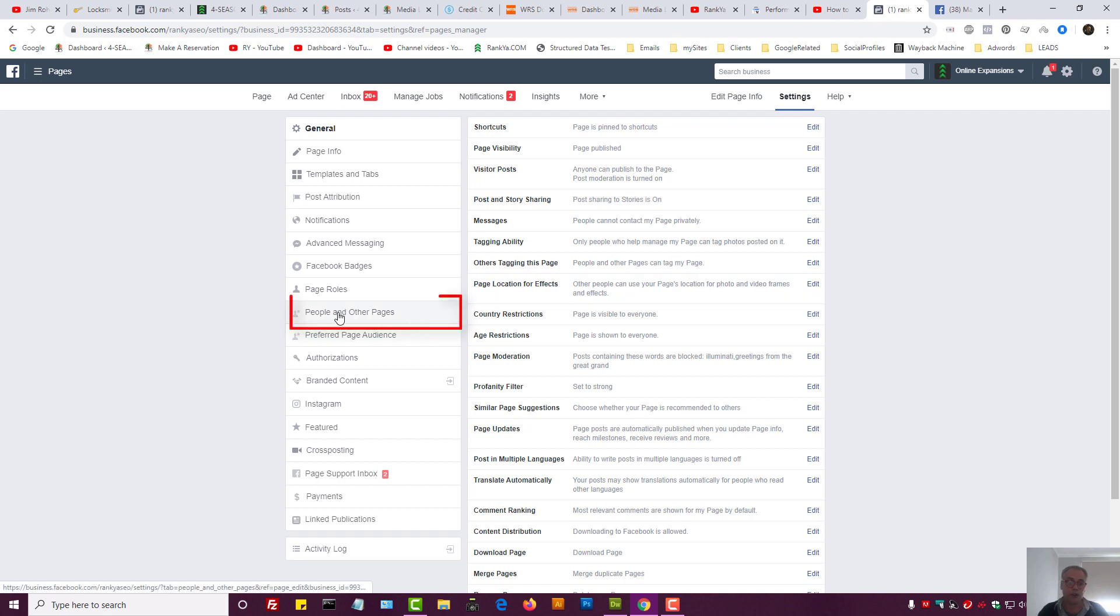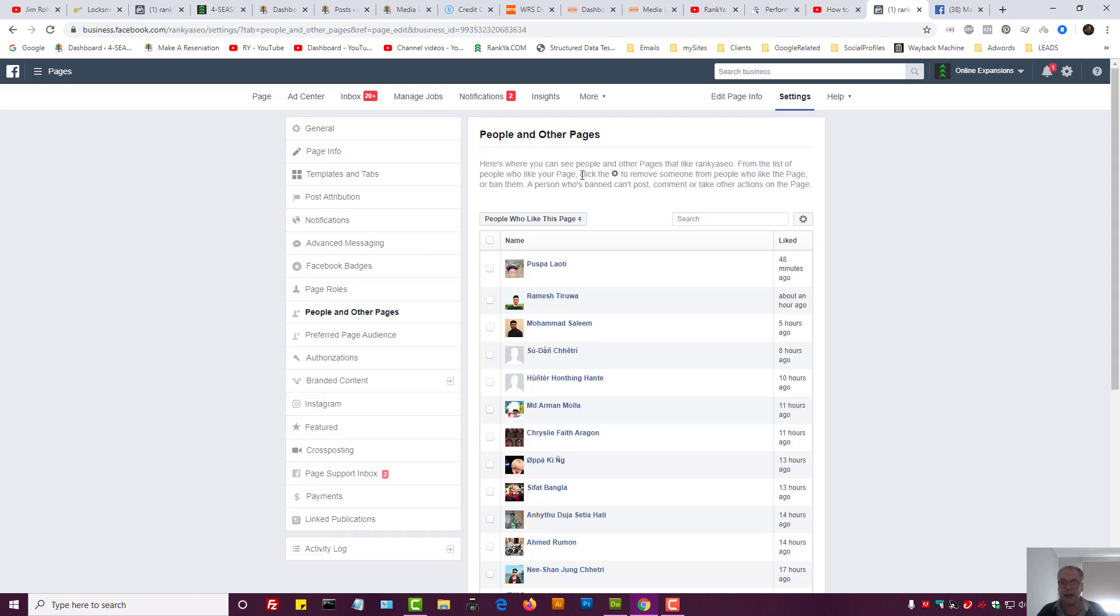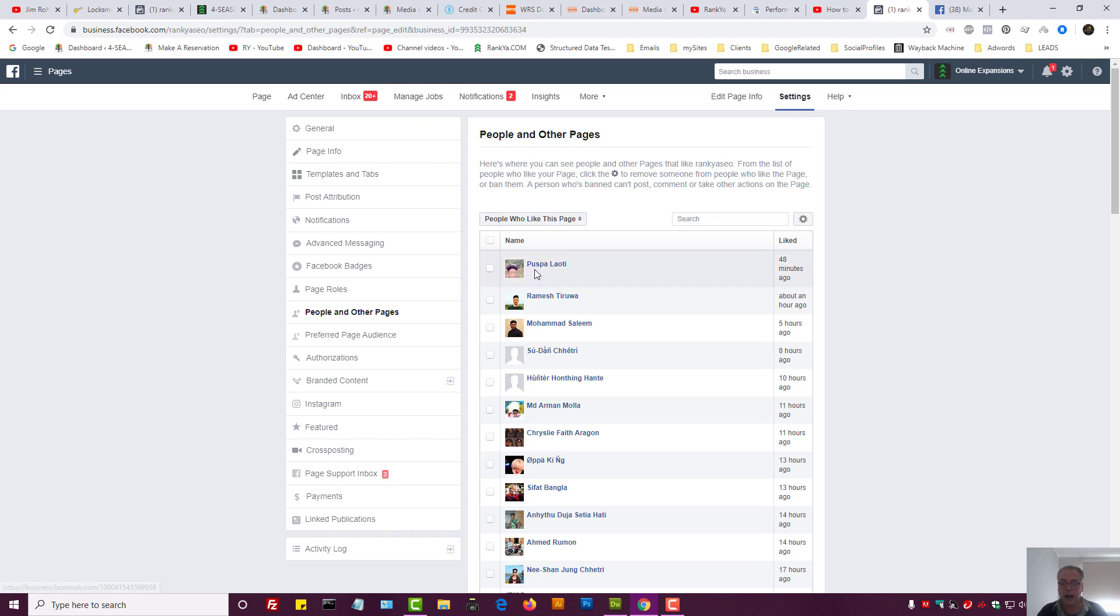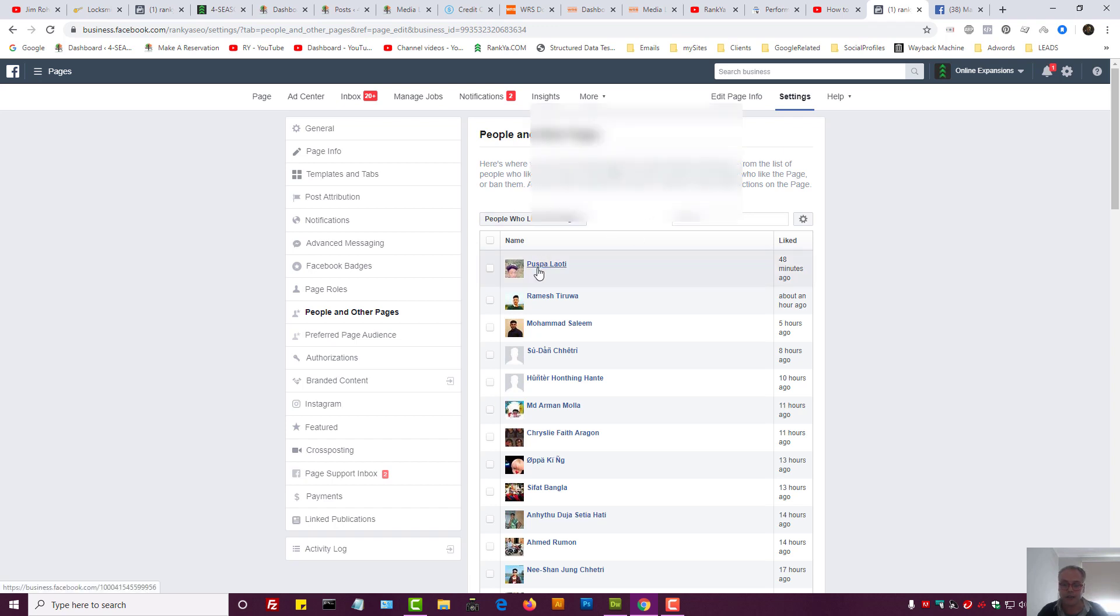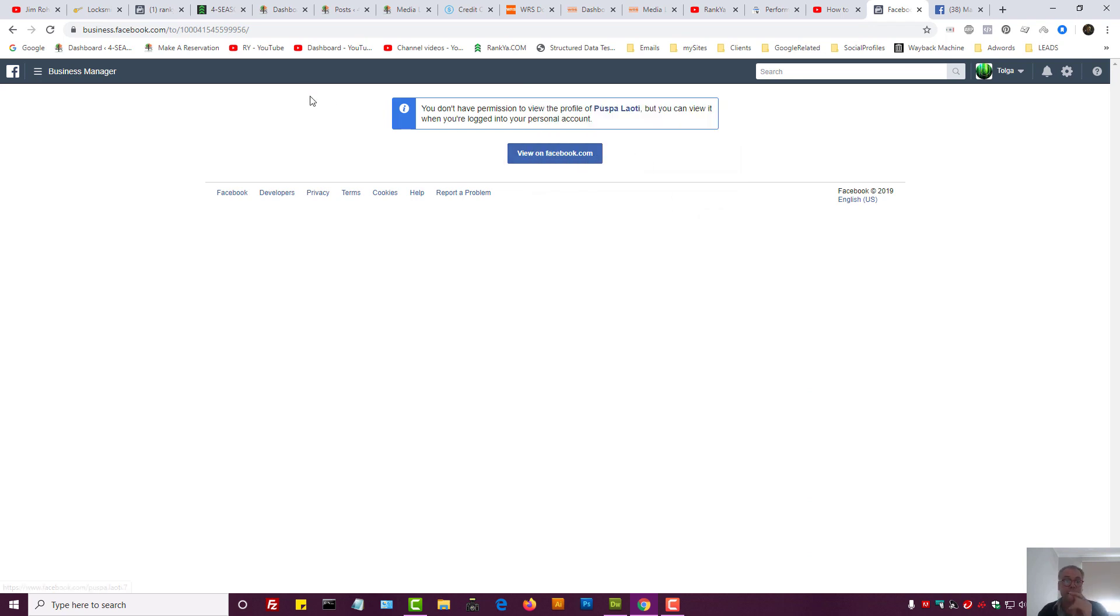Here on the left hand side there is People and Other Pages. I can press on that, and here I can see people who have liked the page. I can press on the link to say to myself, okay, let me go and see who it is.